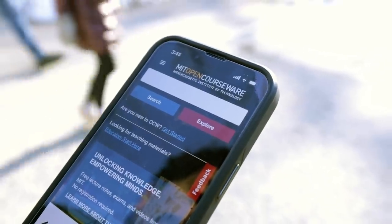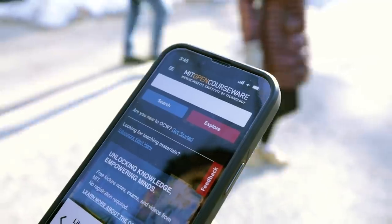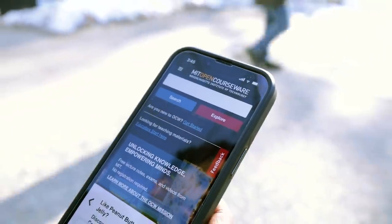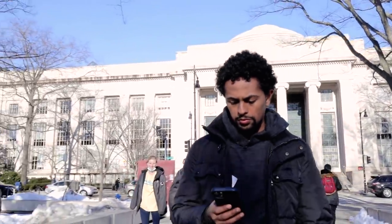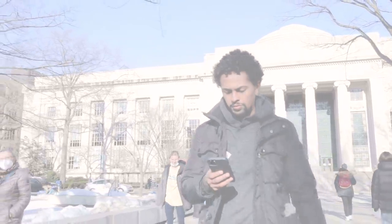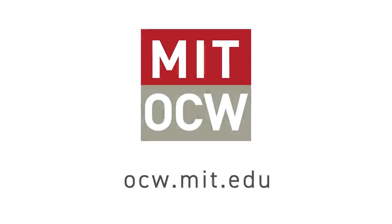Whether you're new to OpenCourseWare or have been using it for years, we hope the NextGen platform will make it easier and more fun than ever for you to explore a world of knowledge from MIT.